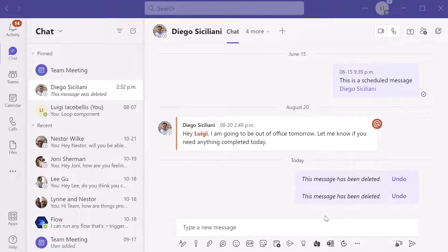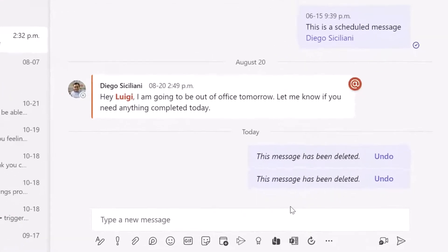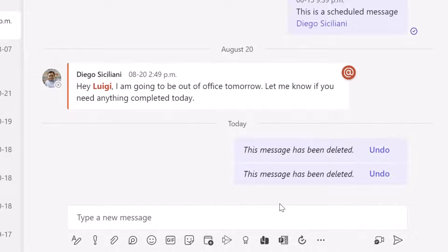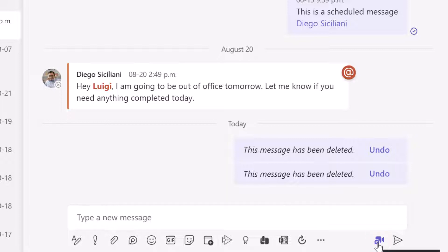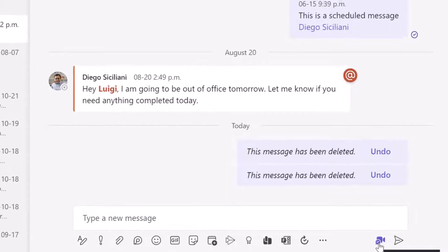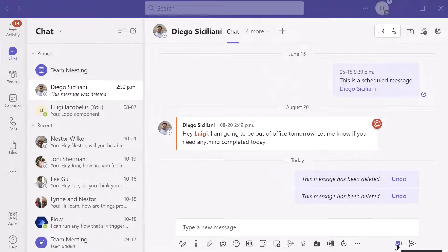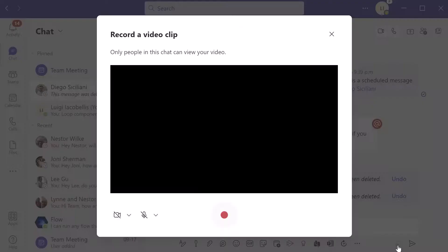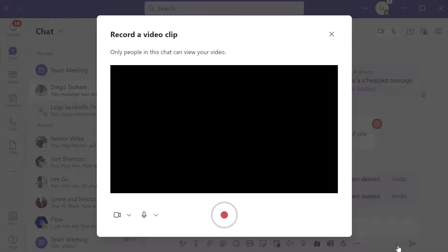Now to send a video message, you want to navigate to the chat that you want to send that video message in. You can see here I'm in a chat window with my colleague Diego and you'll notice that there is a new video icon just to the left of the send button. When you hover your cursor over this, it says record a video clip.